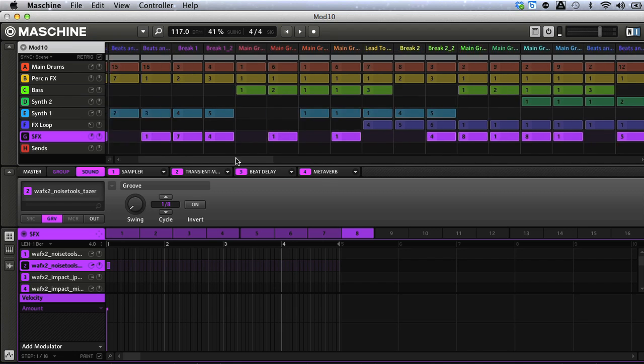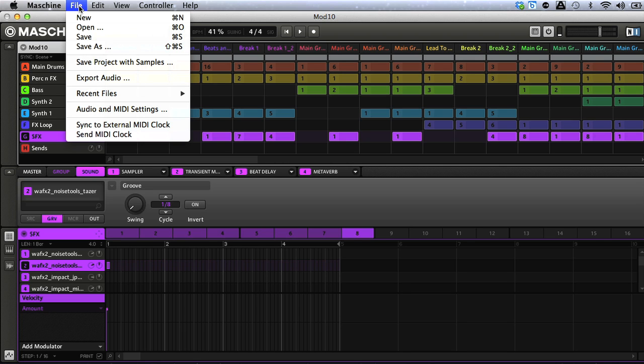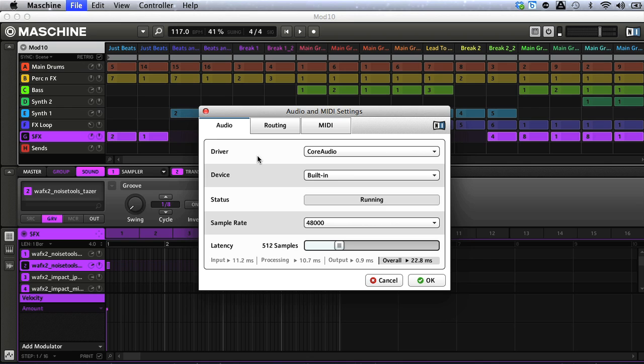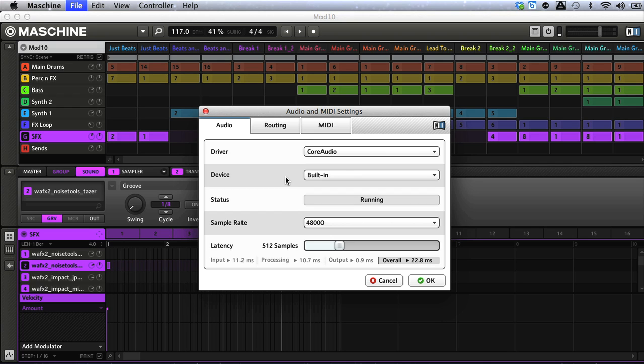At this point, as we're using Maschine in standalone mode, we may need to make sure that the audio output is set correctly. So I can do this by going to the software's File menu again, and choosing Audio & MIDI settings. Then under the Audio tab, I make sure the device I want audio to come out of is selected here. This can be your computer's built-in sound, or an audio interface if you have one installed and connected.